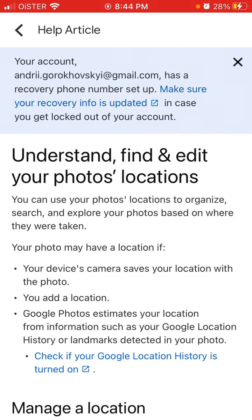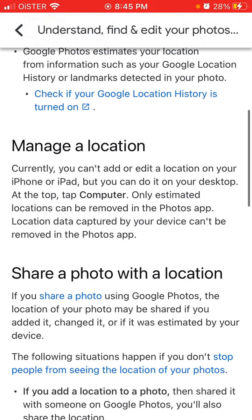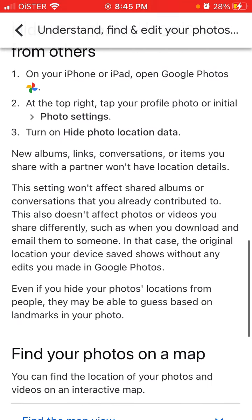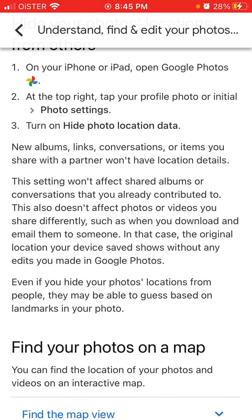Let's tap 'learn more'. You can see your photos location to organize, and if you hide your photos locations, then new albums, links, and conversation items you share with a partner won't have location details. This setting won't affect shared albums or conversations, and it also doesn't affect photos or videos you share differently, such as when you download and email them to someone.